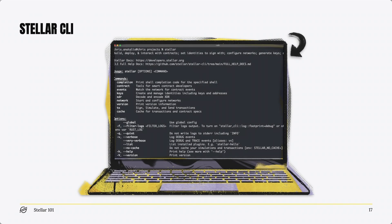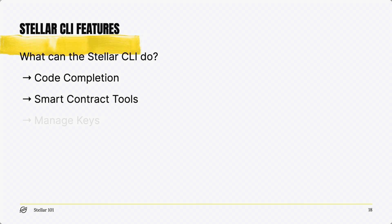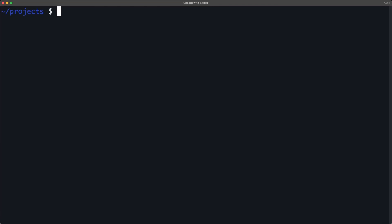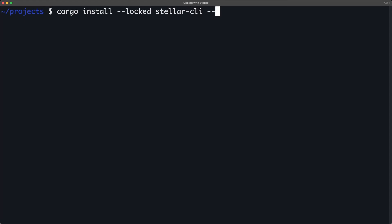Next, let's check out the Stellar command line interface. The Stellar CLI is a developer tool that runs in your terminal. It features: code completion, smart contract tools, key management, event handling, and decoding XDR — the Stellar binary format, external data representation. Now let's open up your terminal. We are going to install the CLI using cargo. Execute the command cargo install, passing in the option --locked with stellar-cli as the parameter to ensure the correct dependencies are used. Then pass in the option --features with the parameter opt.